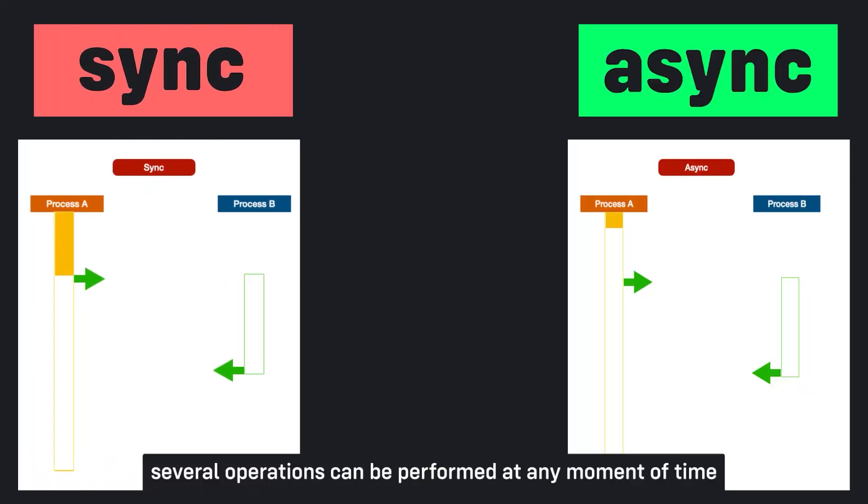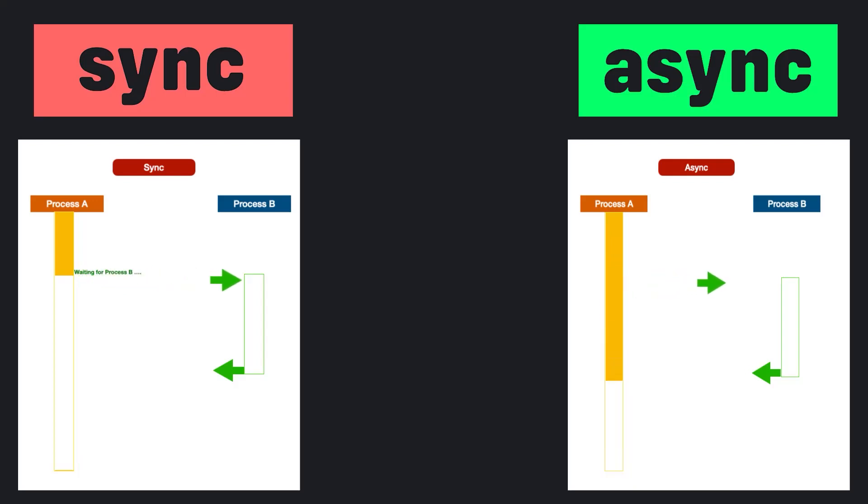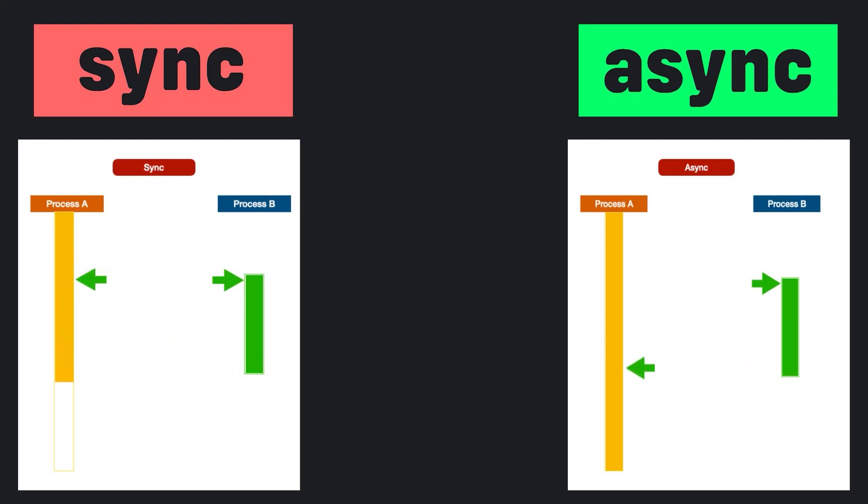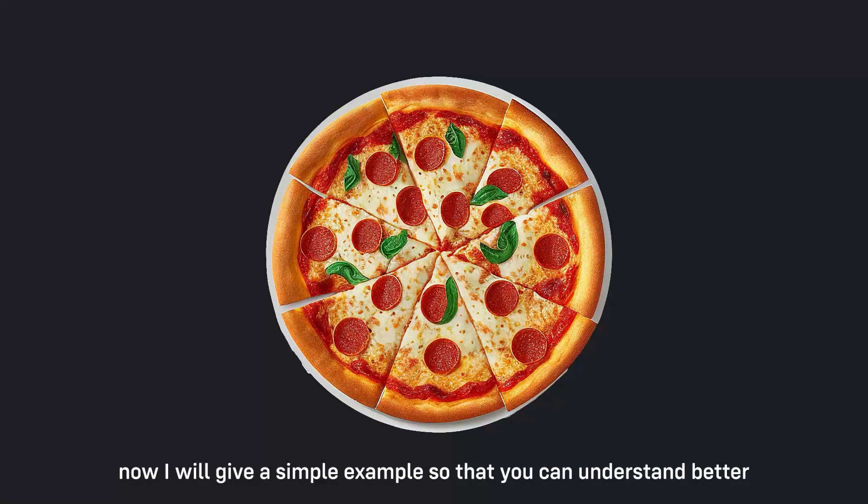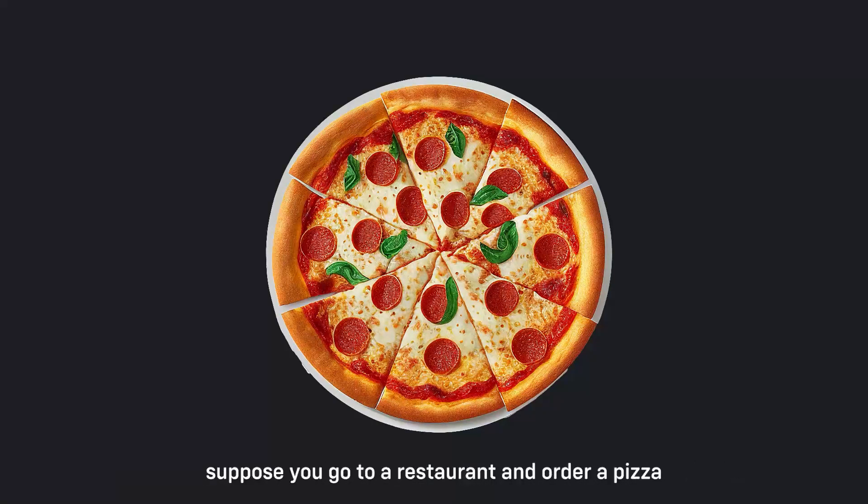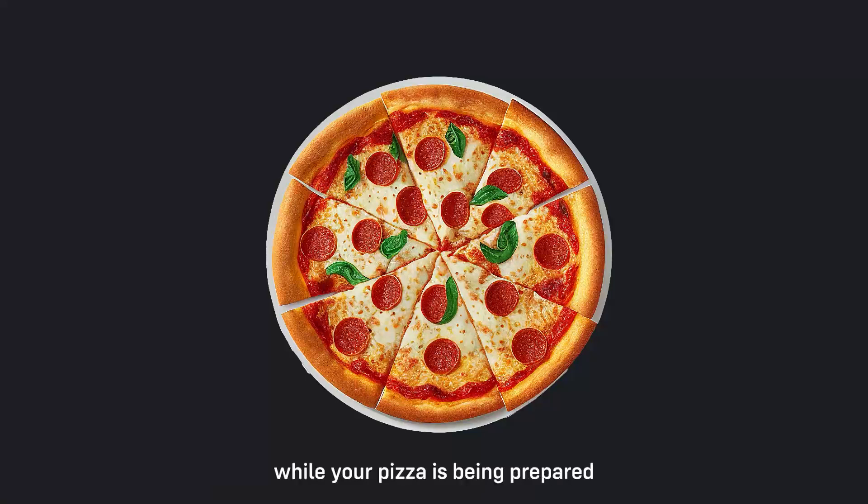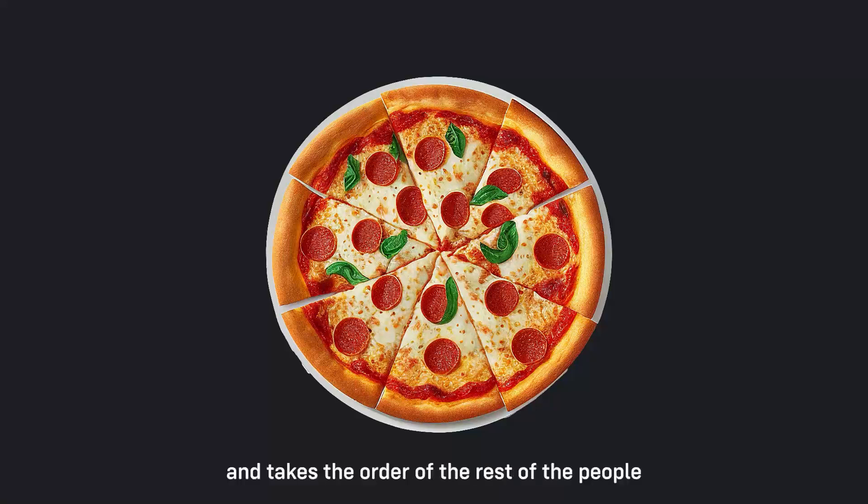Now I will give you a simple example so that you can understand better. Suppose you go to a restaurant and order a pizza. While your pizza is being prepared, the waiter goes to other tables and takes the order of the rest of the people. This type of function is called async.